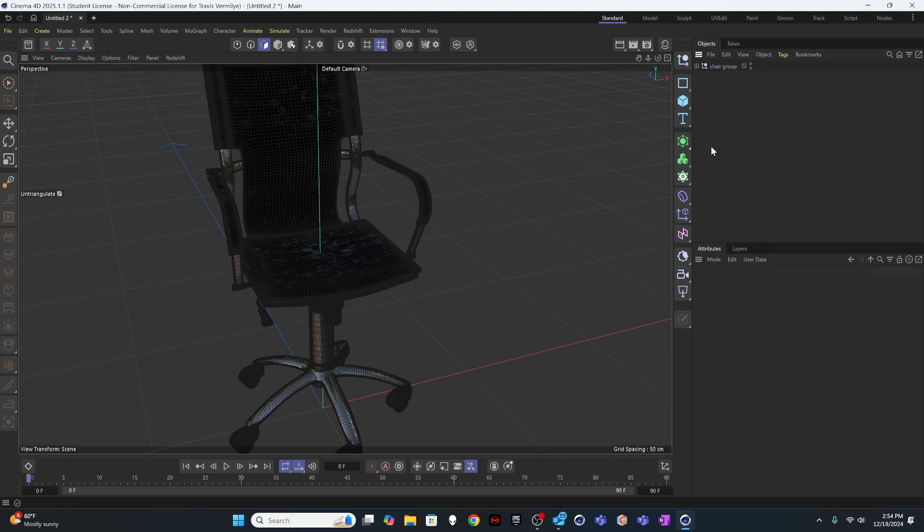Next thing we want to do is create an envelope around this model that we can actually use to deform it. Because if we try to run simulations on this model, it's got so much information right now that it's going to take a lot for the system to calculate. So what I want to do is create another model that I can use to deform this one that will calculate much quicker.